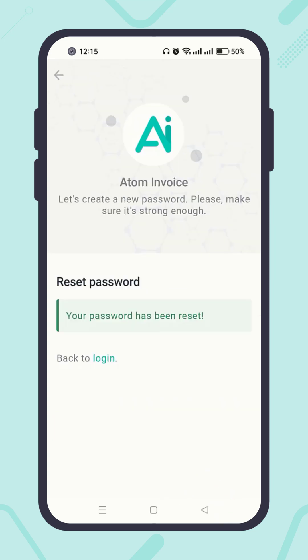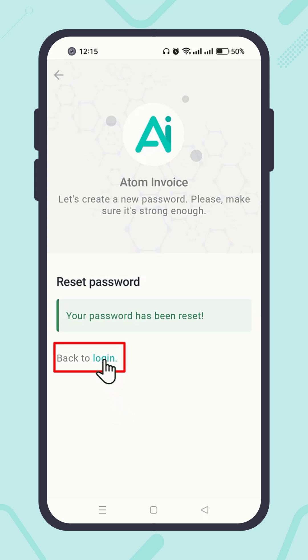Congratulations! Your password has been reset successfully. Now click the text 'Back to Login' to log in using your newly created password.